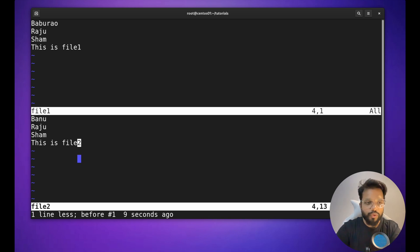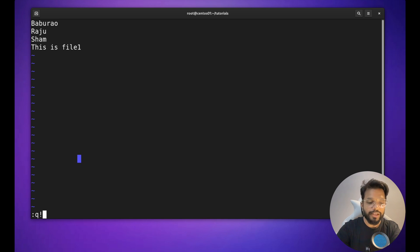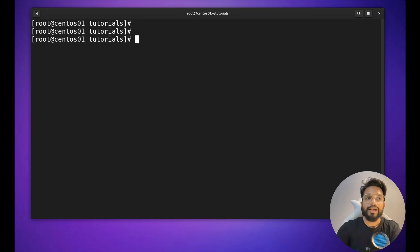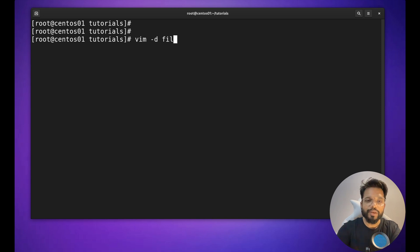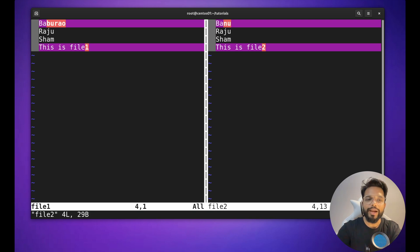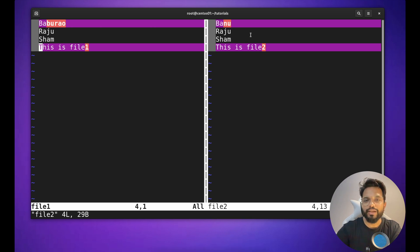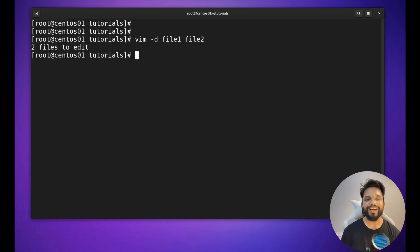To exit multiple files, type :q! for each file. That covers reading and working with files. Finally, to compare two files side by side and see the differences, use vim -d file1 file2. The differences are highlighted in different colors — lines with changes are marked, while lines with identical content show no highlighting. This is all about the vim editor. If you found this video helpful, please don't forget to hit the like button.